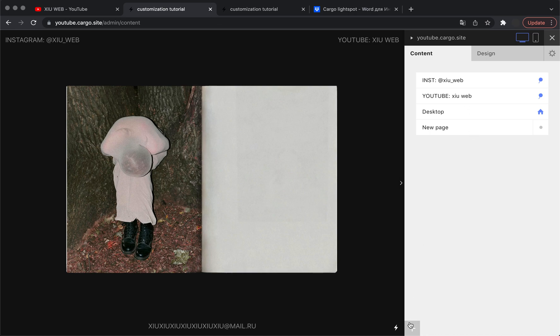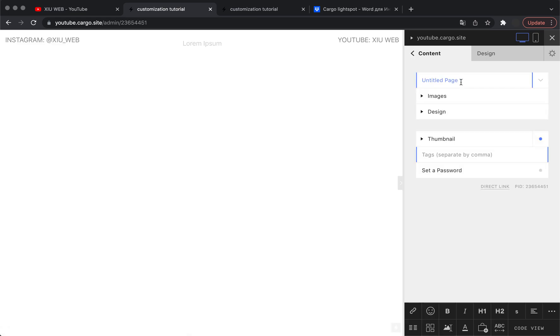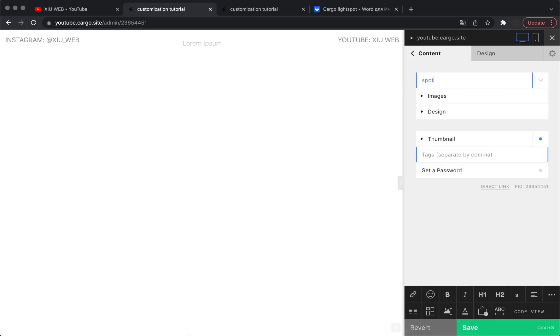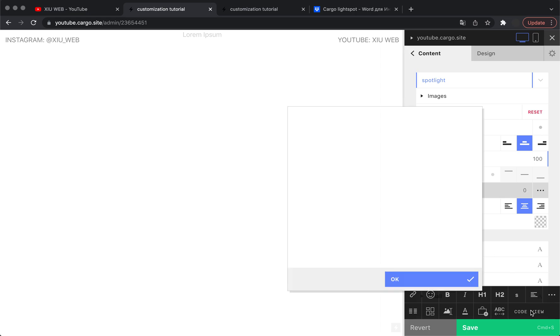The first thing you need to do is to create a new page. Let's call it spotlight and make sure that you have no background color here and no padding.